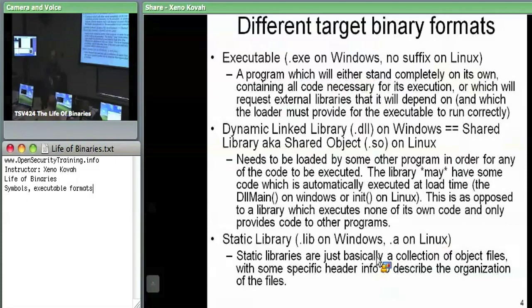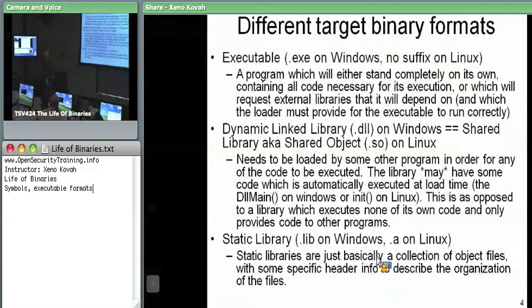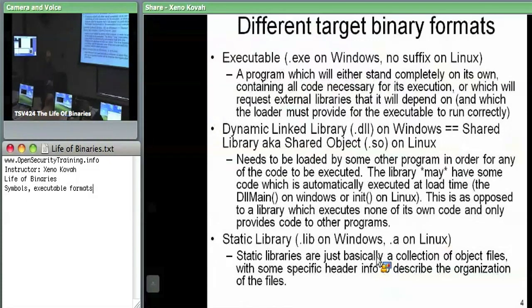So .exe can either stand completely on its own, or more commonly — for space reasons and shared memory reasons — the executable says: I have my code, and any library code I need the OS loader should provide me at runtime.